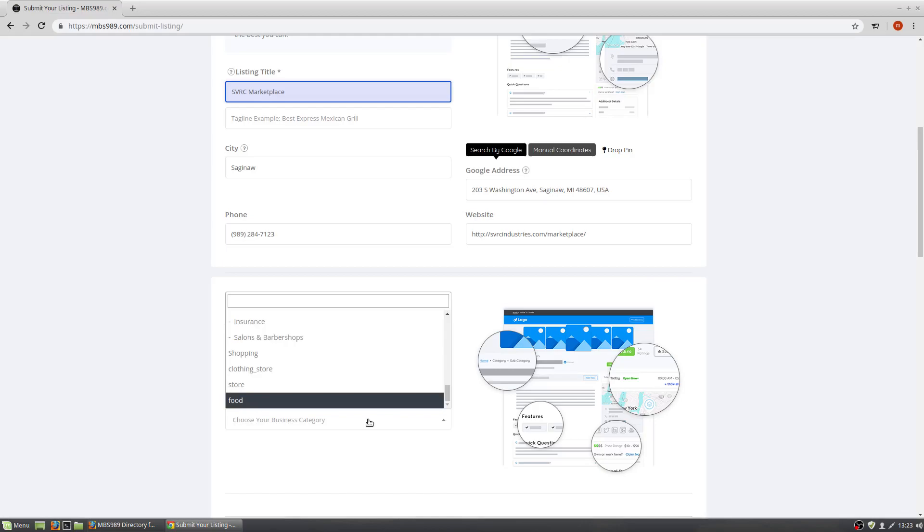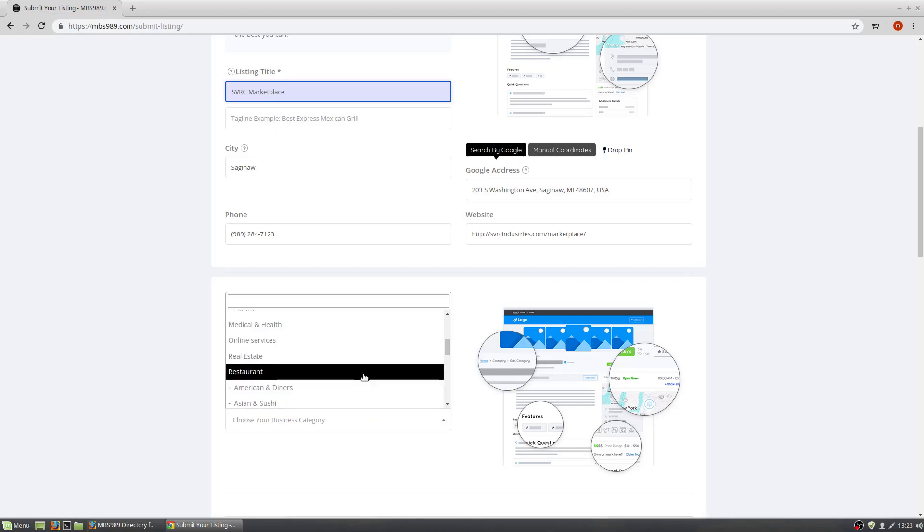Next you will select a category. Scroll up and find the category your listing belongs in.